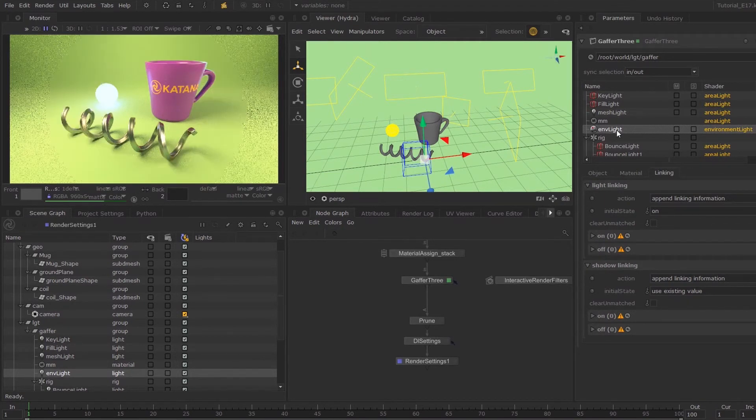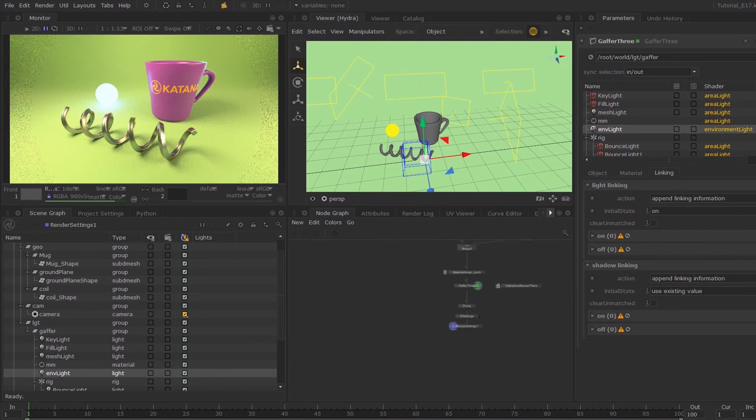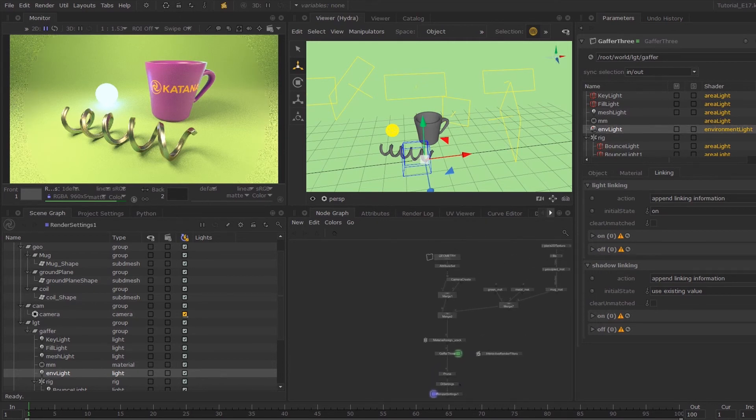So this is it for this session. I hope this clip was useful. Please let me know if there's anything in particular you'd like to see. In the next episode, we'll clean up the node graph, use backdrops and colors to make it a bit more readable.